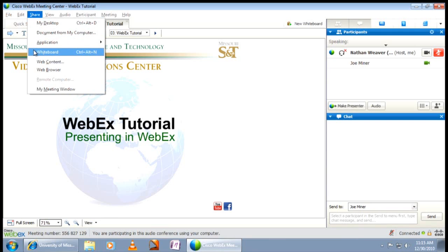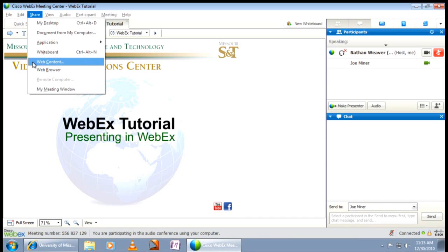The whiteboard is a digital whiteboard similar to a whiteboard you might use in a traditional classroom for making annotations or writing out problems. Web content shares a specific web address directly into the WebEx window. For example, you could copy and paste the URL address of a video and it will open directly into the WebEx window of each participant.